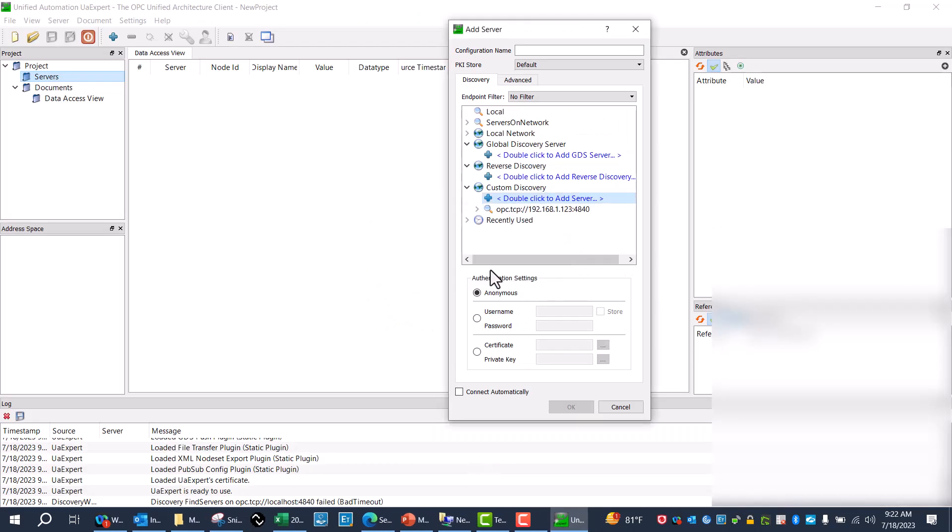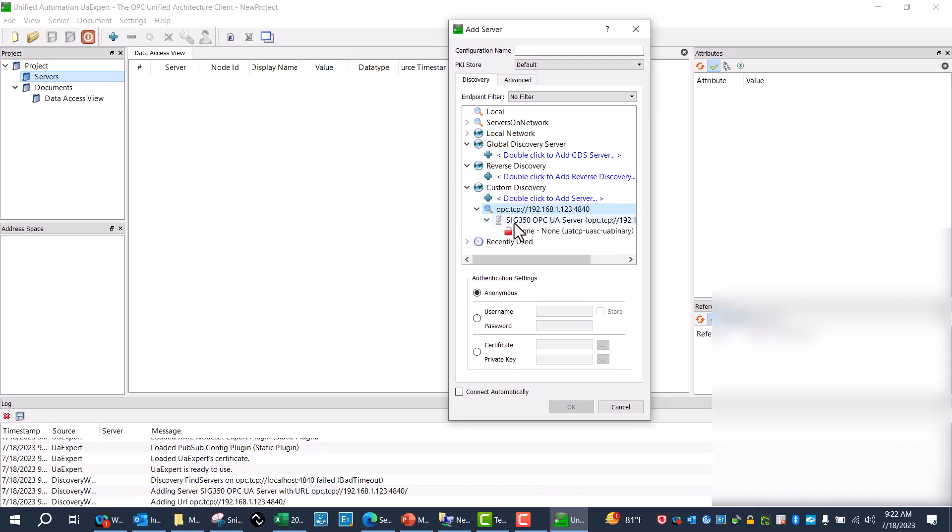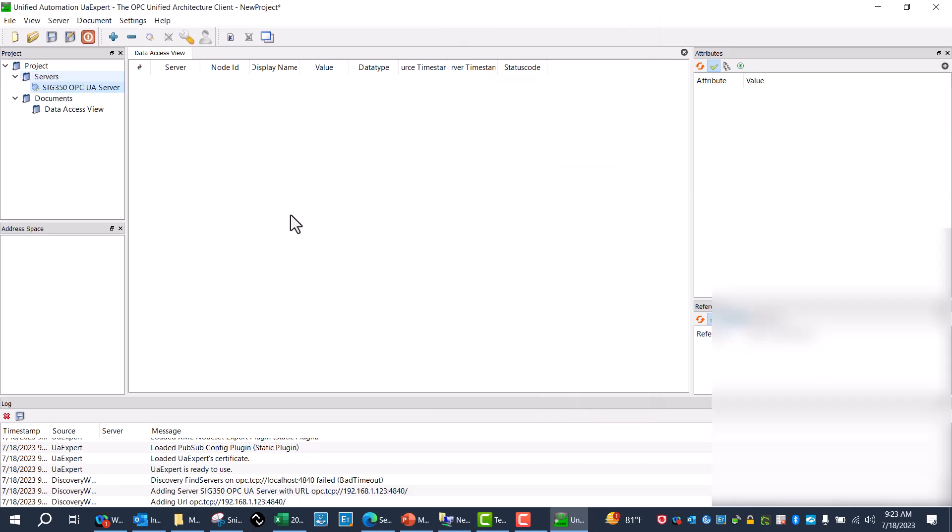Then I'll just click OK, and now it has found it. You can see it already pulled it up as a SIG 350. And then I'll use the password 'main', click OK. Now my SIG 350 server is up.